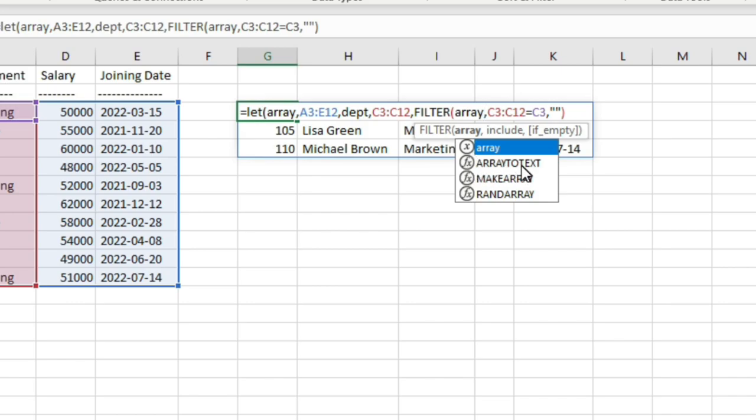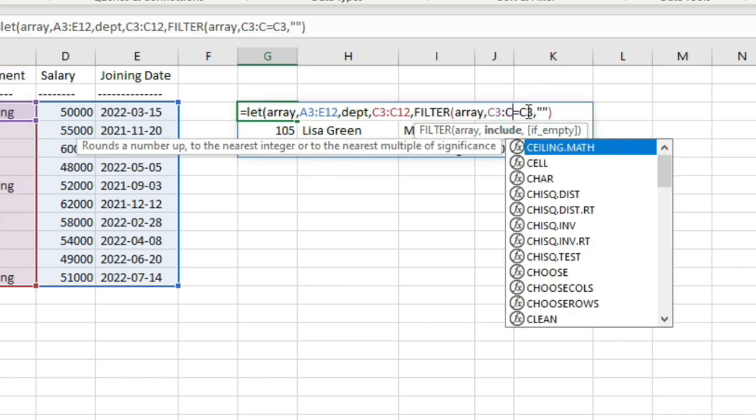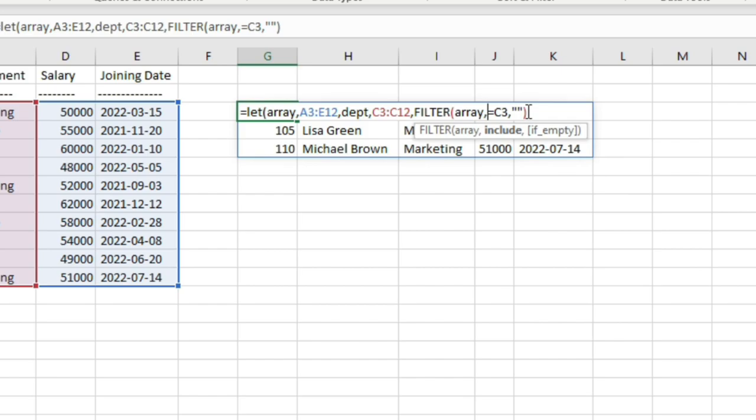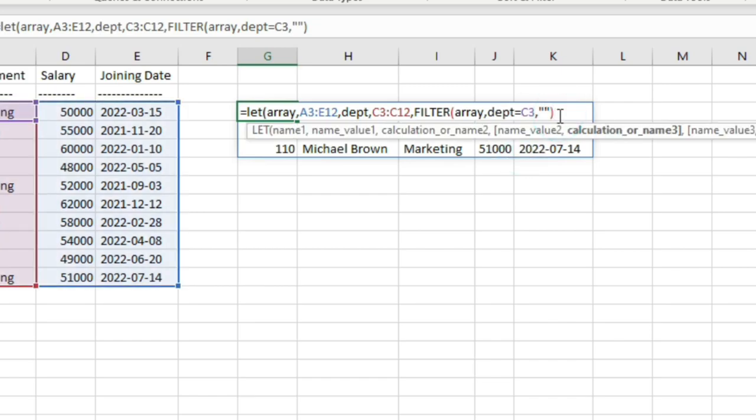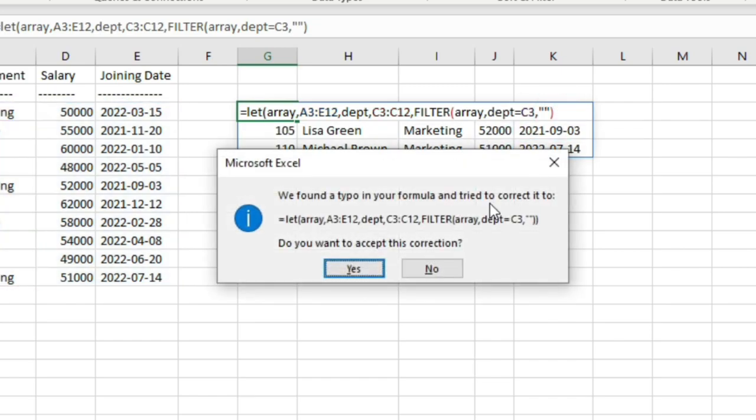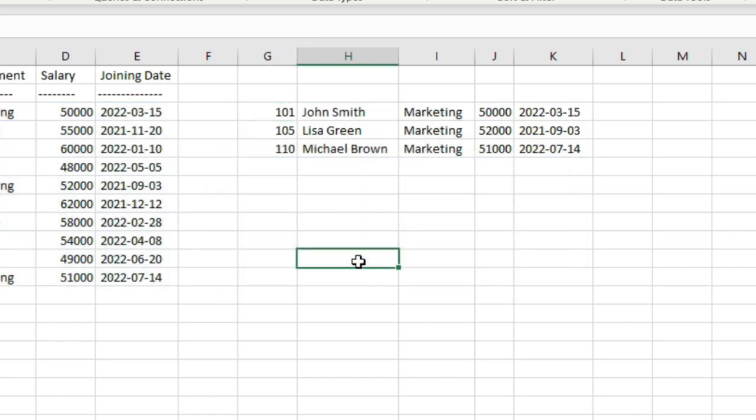Then again, you will use the filter function as usual. But here, instead of writing A3 through E12, you will write the name of the variable which you have already defined in the LET function, that is array. And also notice here in the drop-down, the array - this variable is noticeable in the intellisense drop-down menu. As you can see, for these other functions, you have f of x, that means those are functions. But this array here has only x icon. That means it's a variable. Then again, instead of typing C3 through C12, you will write the name of the variable to which you have assigned this range, that is dpt. Again it appears in the intellisense drop-down. We found a typo error in our formula and tried to correct it. We had to use double parenthesis at the end because there were two functions, the filter function and the LET function.